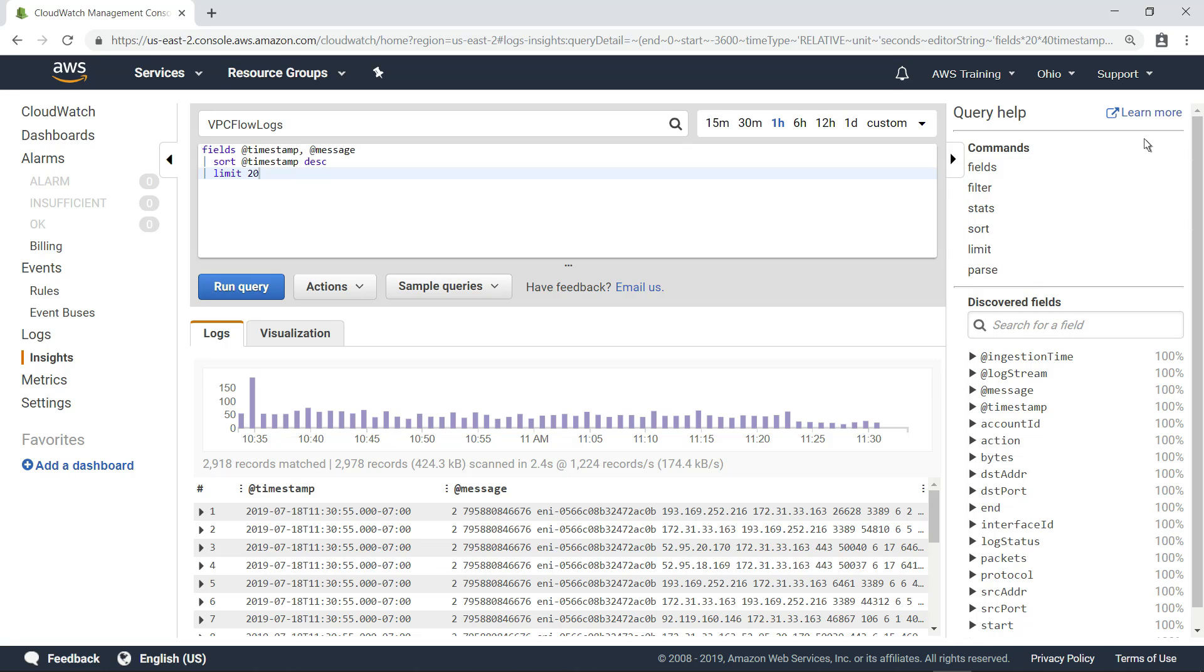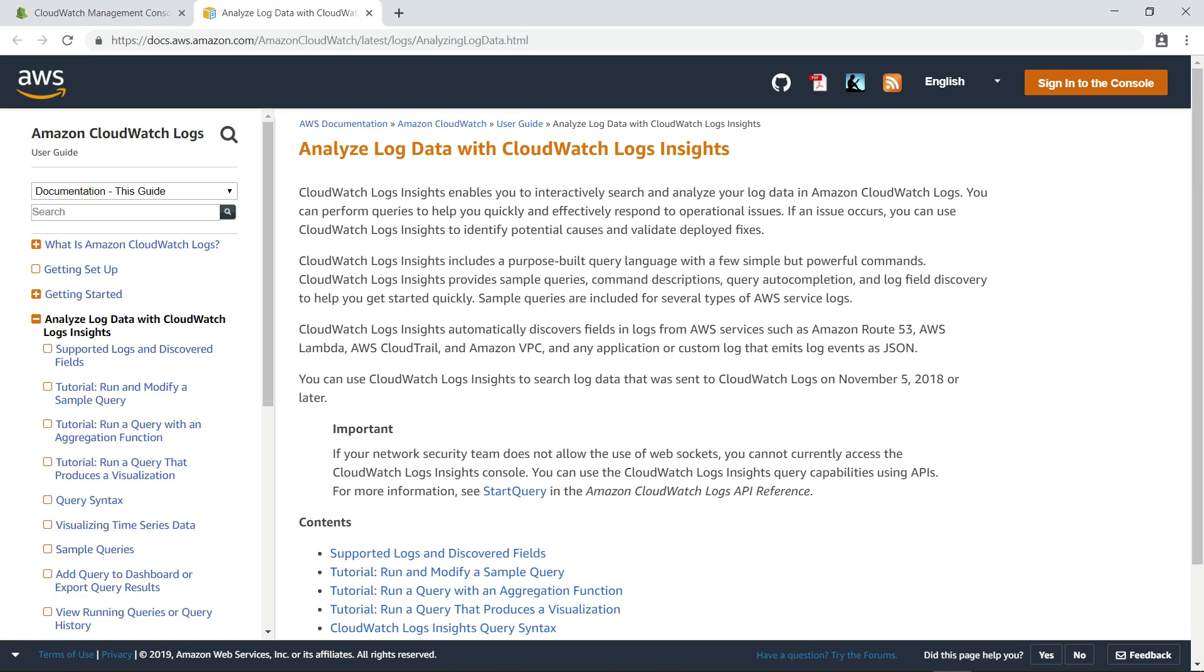To learn more, you can always refer to the documentation for Logs Insights, where you can find additional tutorials and detailed information about query syntax.